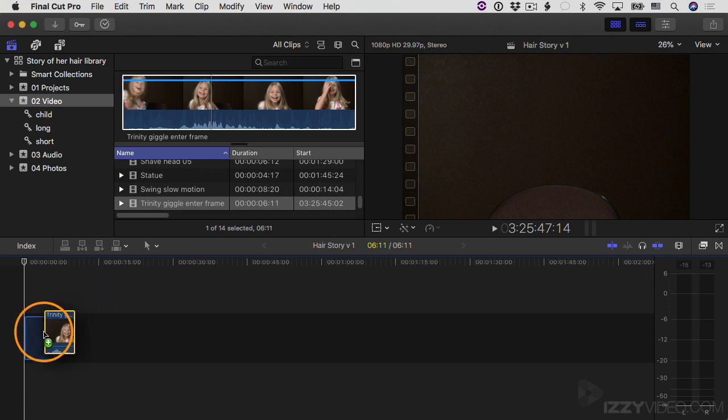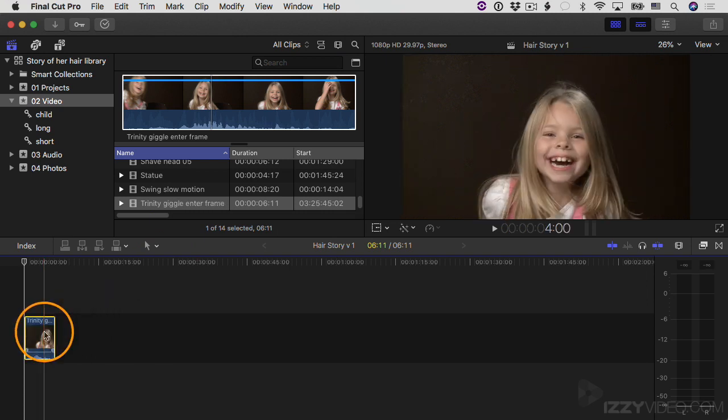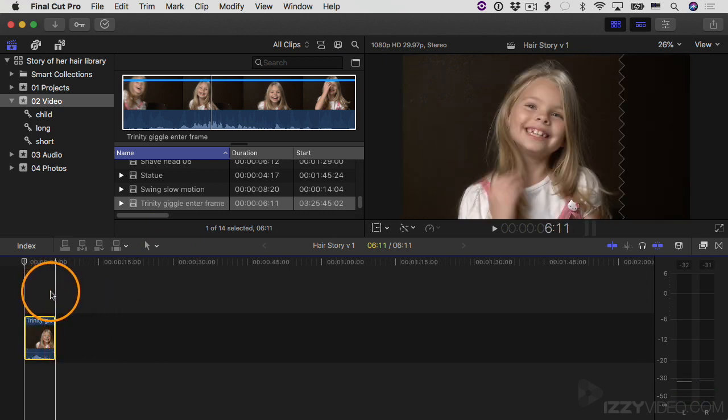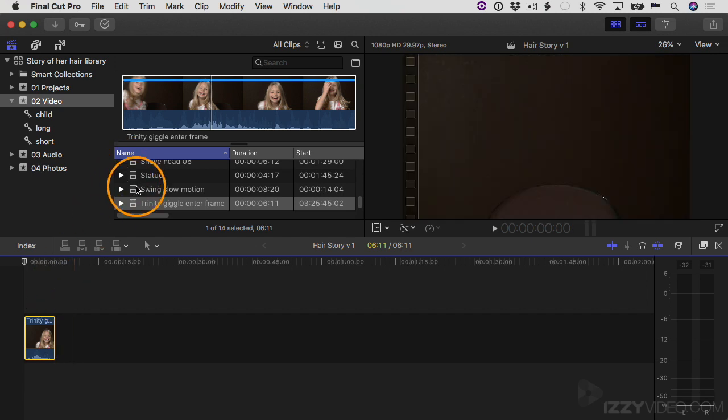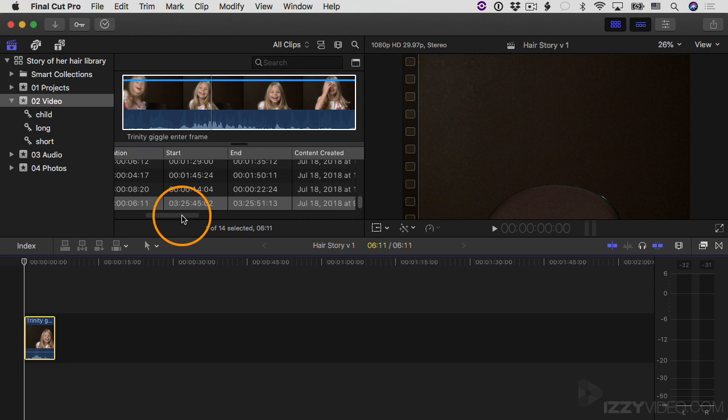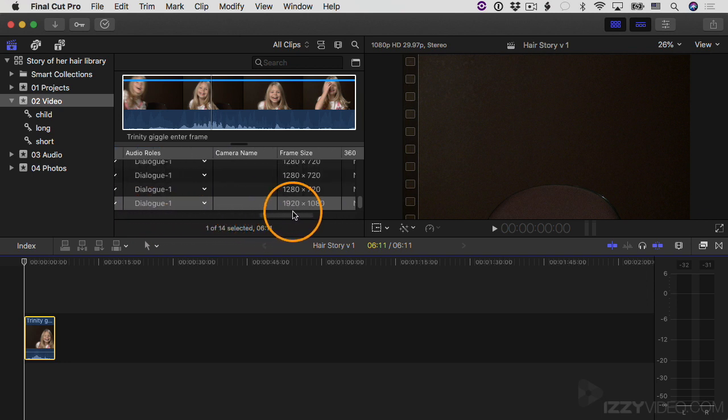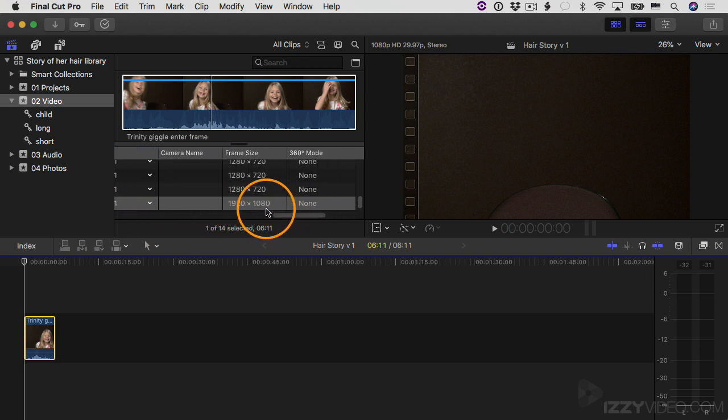Behind the scenes, Final Cut Pro made the settings for this project match that video clip. So it's a 1080p project now because this clip that I dropped in is a 1080p video clip.